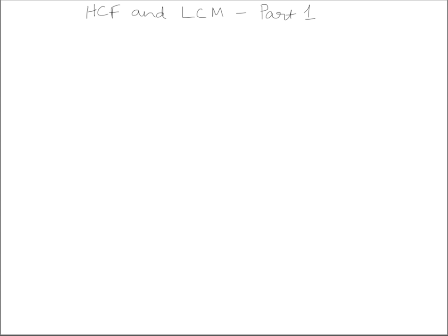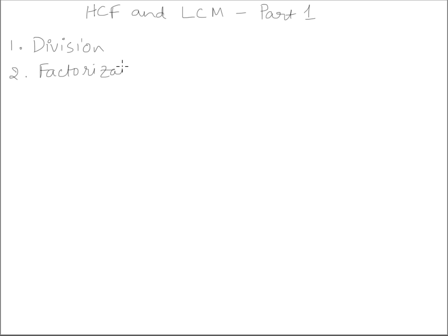Hi guys, I just wanted to make a series of videos on some basic high school mathematics concepts. I thought I'd start off with HCF and LCM. As of now I'm planning to make three parts to this video, so stay tuned. In part one I want to cover two things: one is the division method and second one is the factorization method. In the division method I want to cover something called Euclid's division lemma.